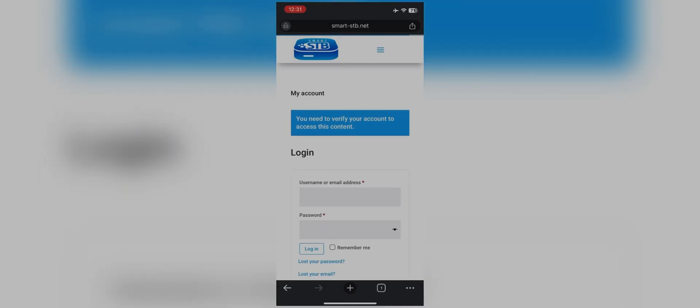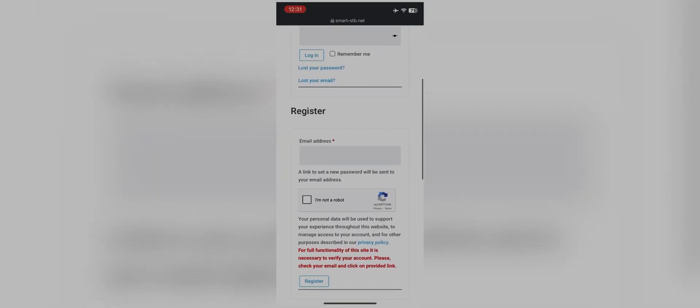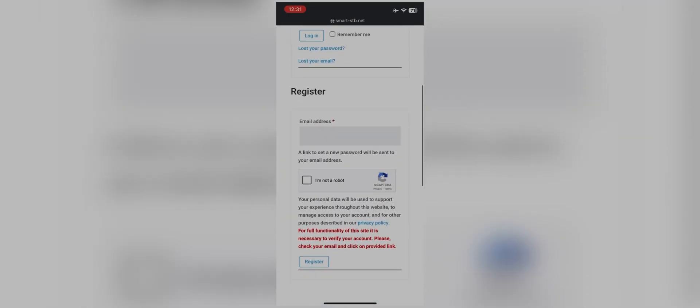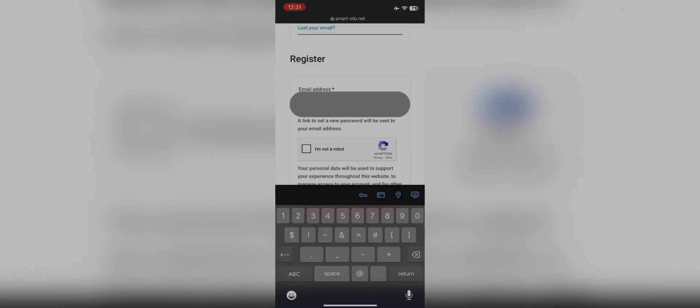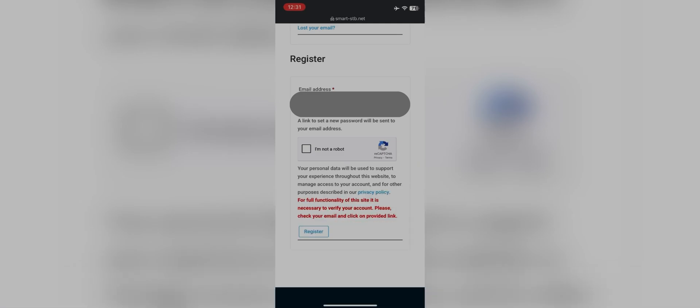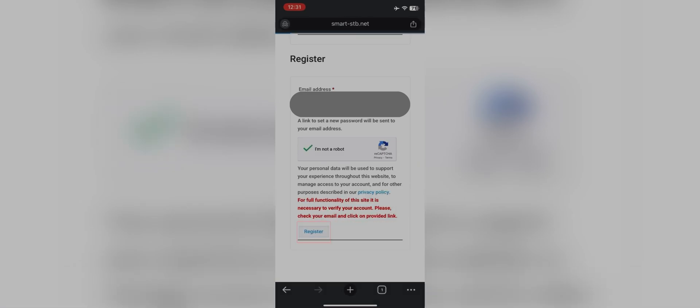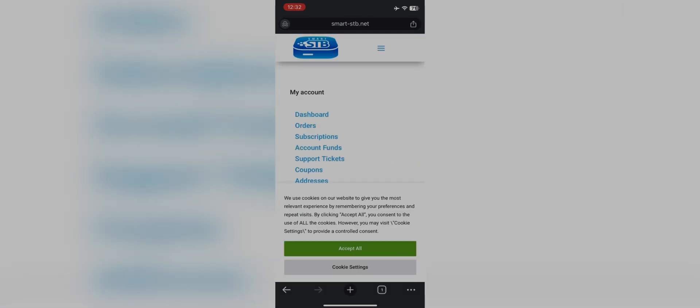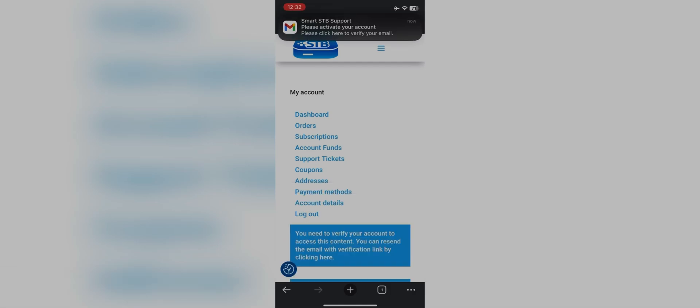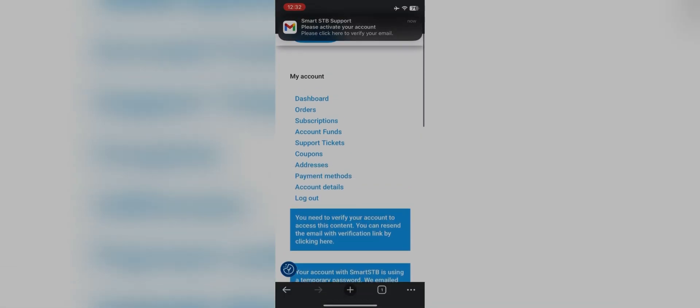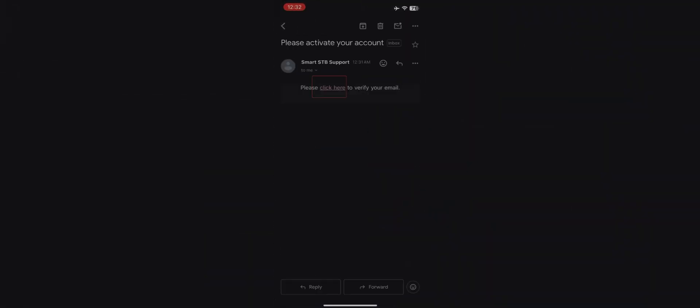Three line button, then my account. Since you are a new user, register yourself. Enter your email ID here, check I am not a robot, and click on register. You will get a verification email on your provided email ID. You have to verify yourself and you will be inside the website.